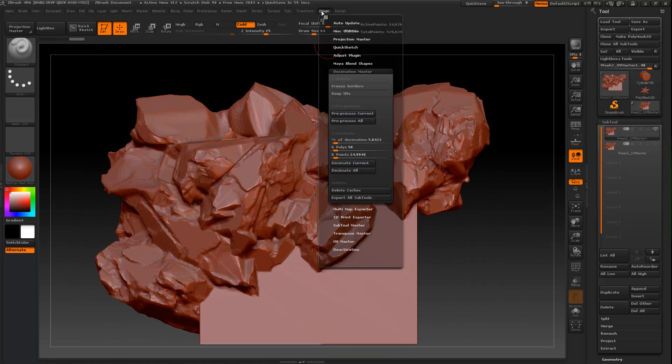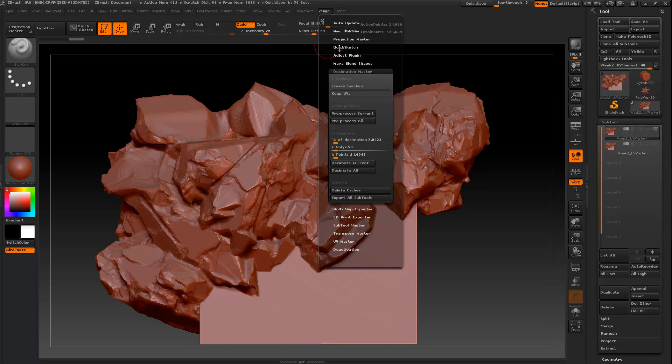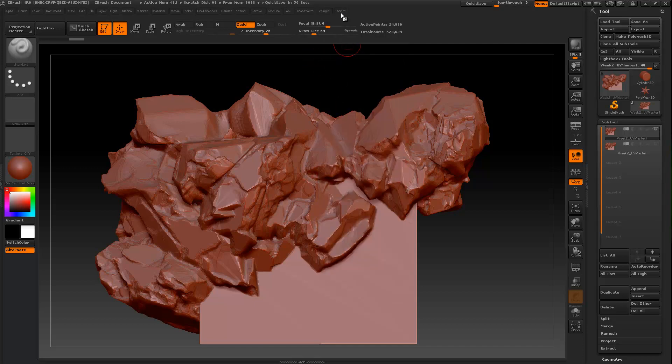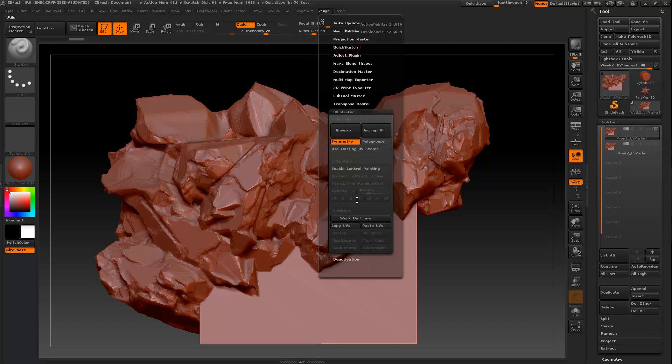Alright, so again under Z Plugins, this is where you find Decimation Master. There's a whole bunch of cool plugins and I encourage you to check these out. UV Master, if it closes like that when you click on it, it always does that every single time.